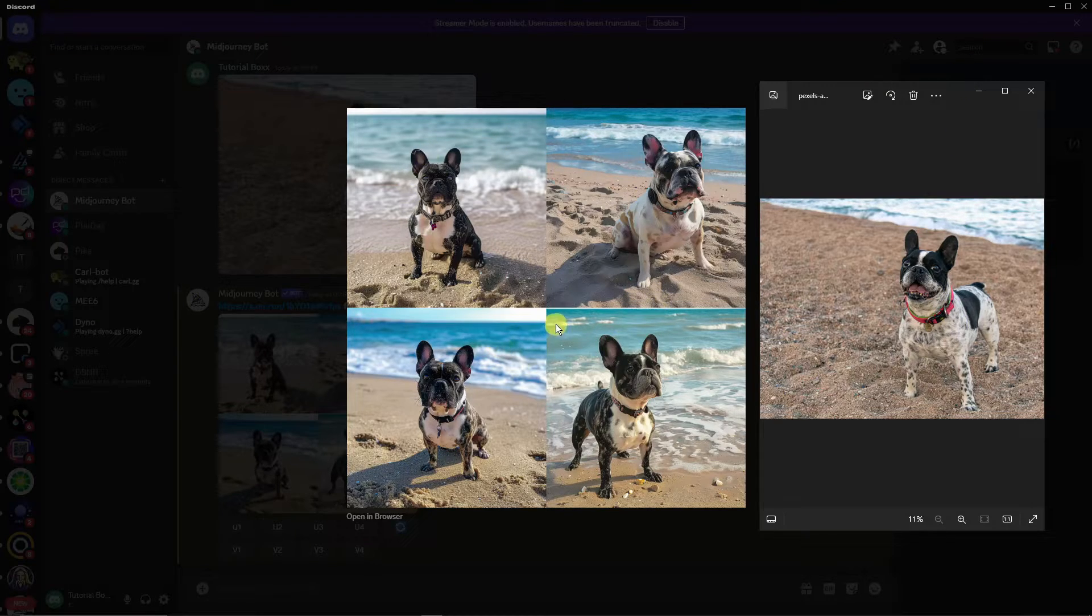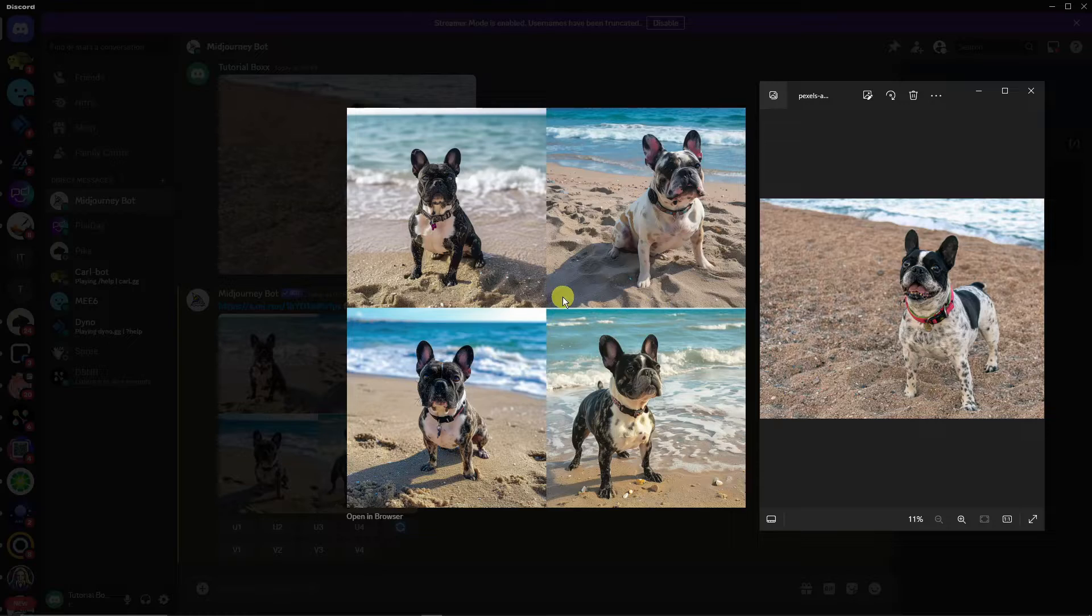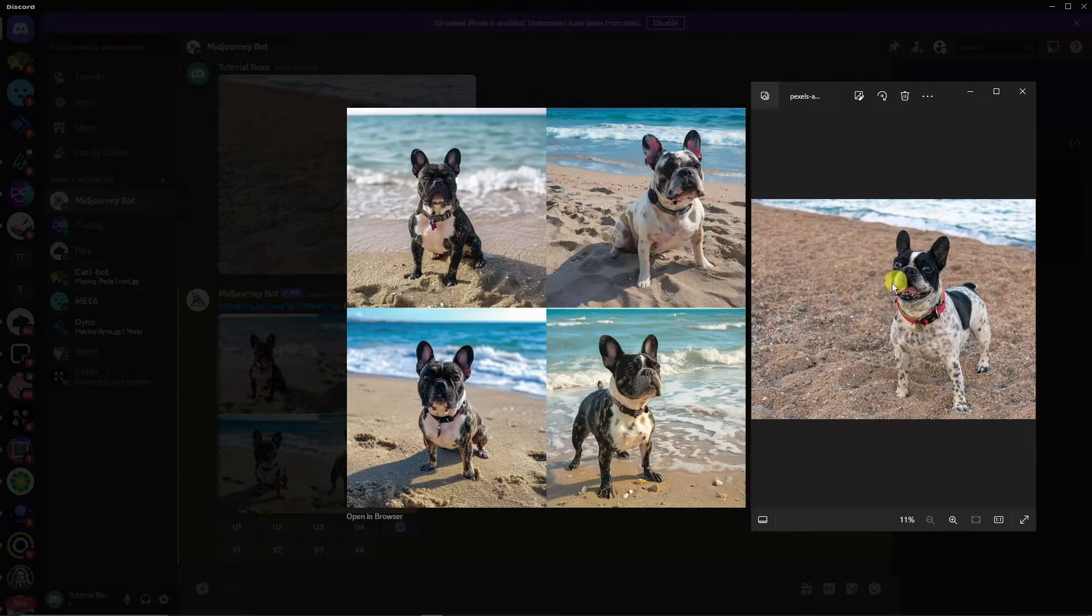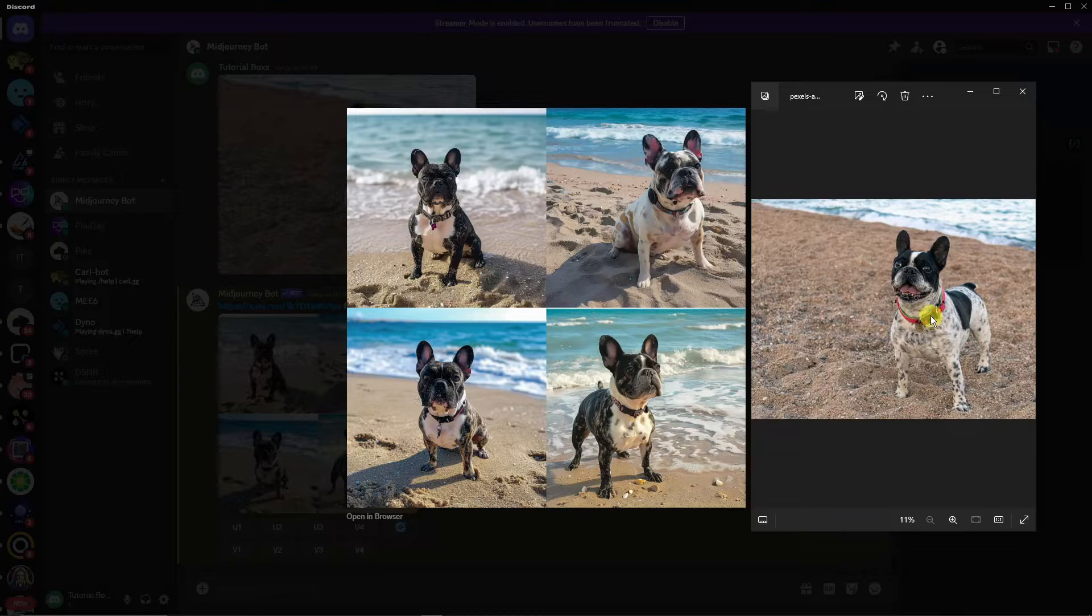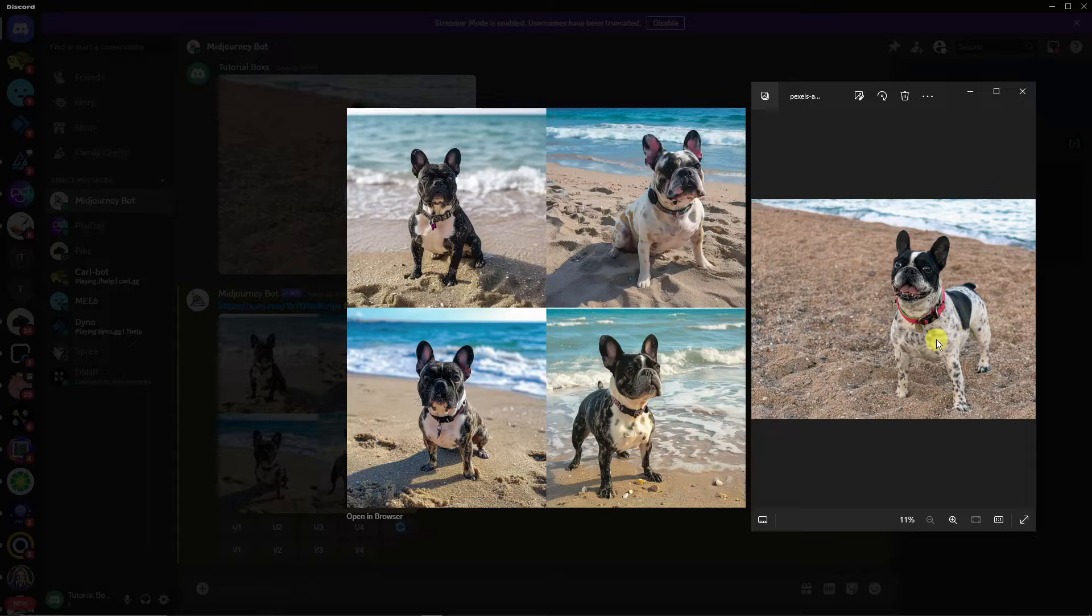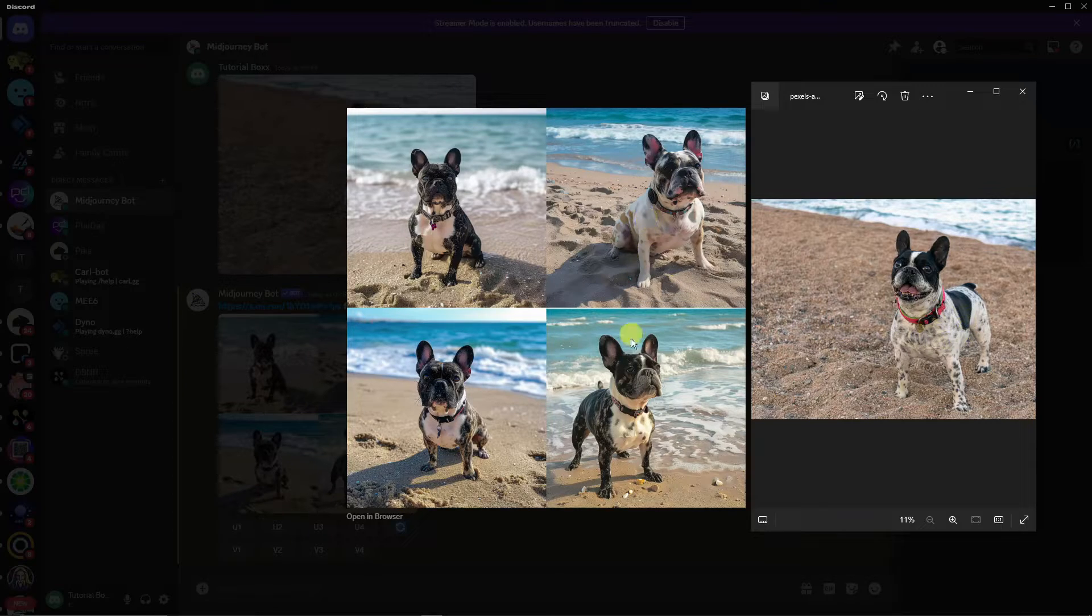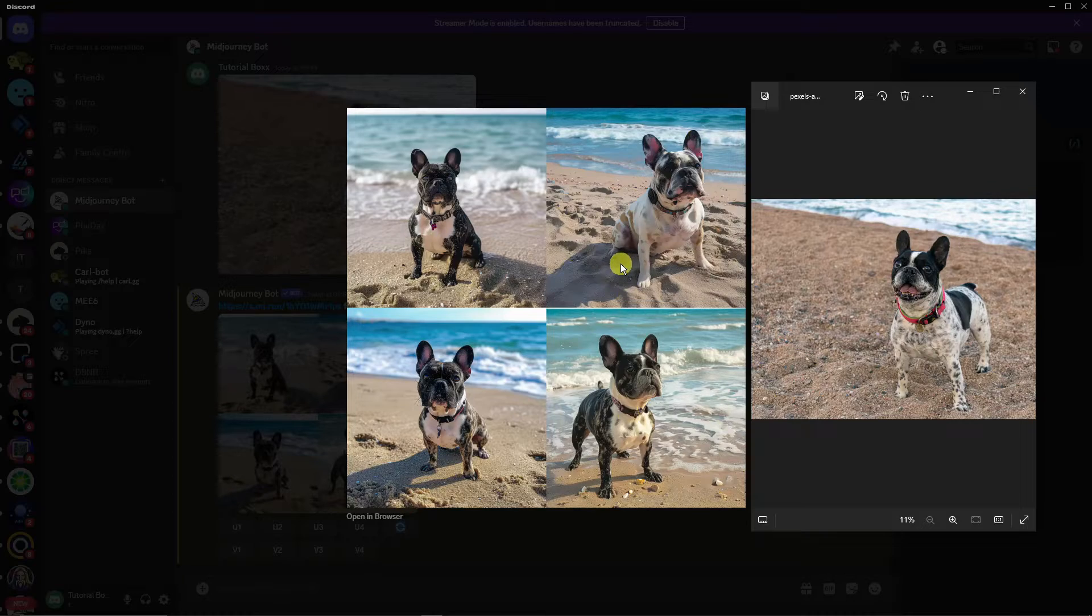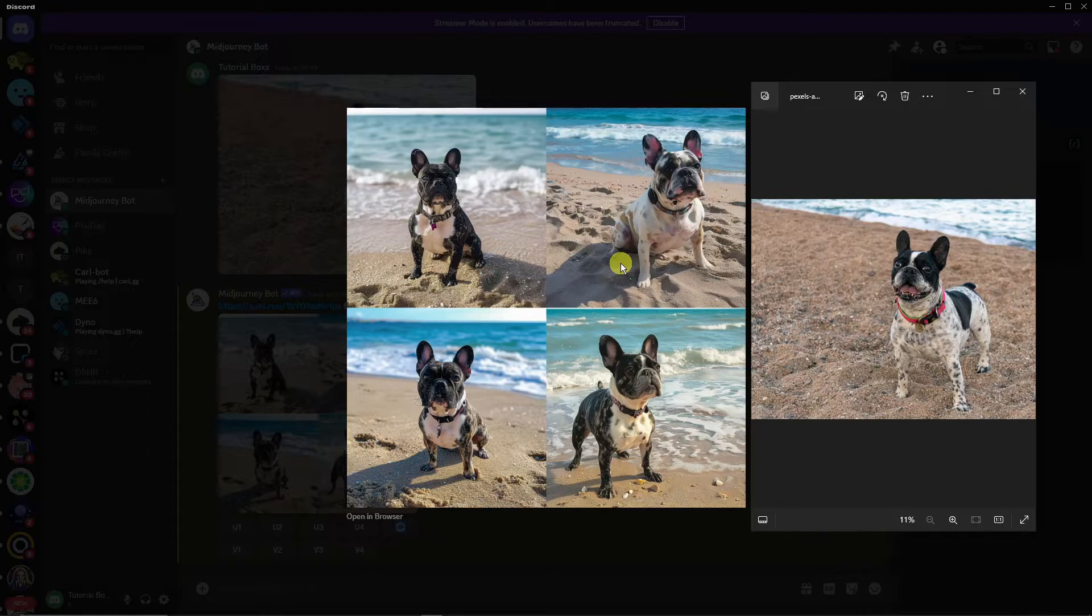You can simply use a prompt without using a reference image. The idea of this video is using a photo as a prompt to get exactly what you're looking for. For example, my reference photo has spots, and this second and last one has spots also.